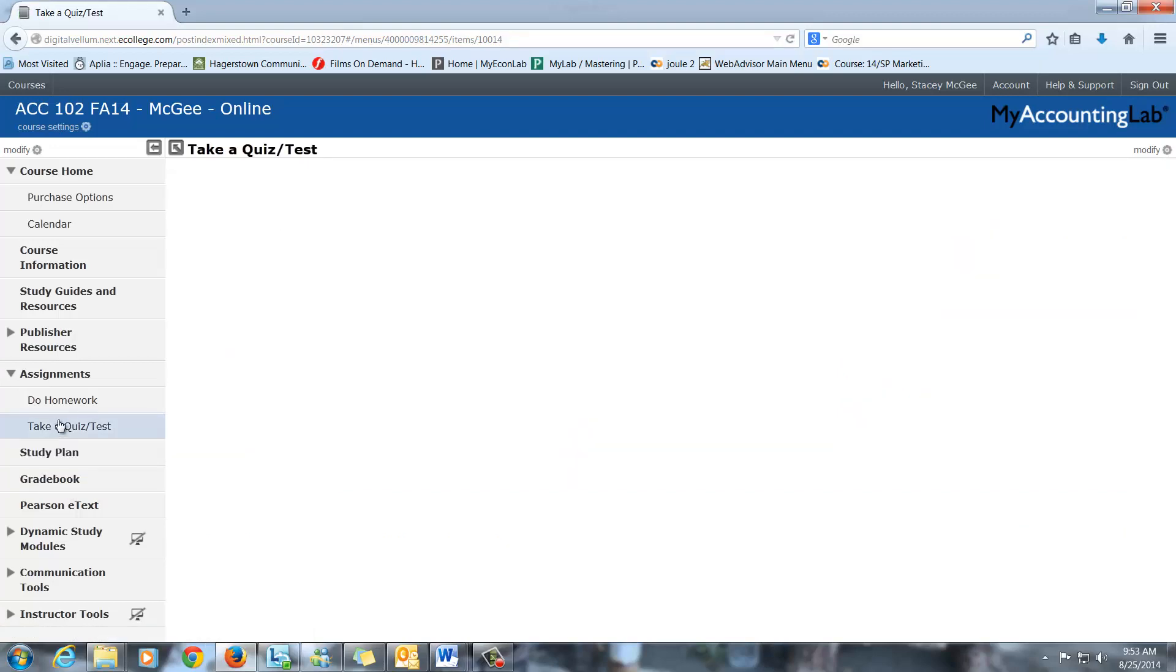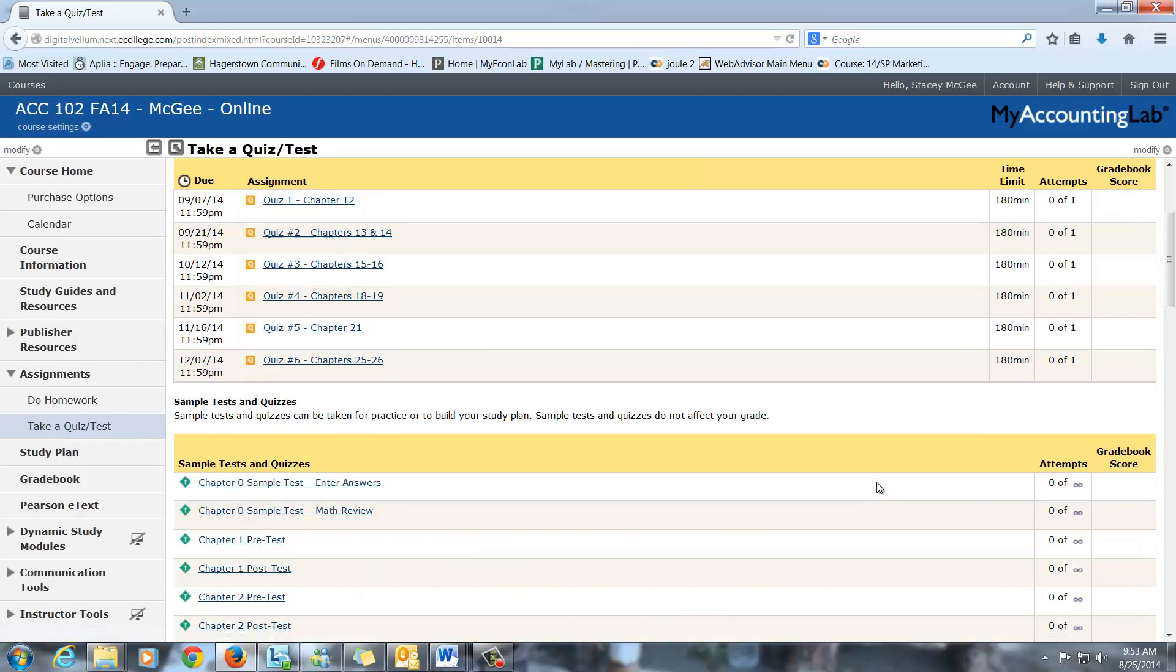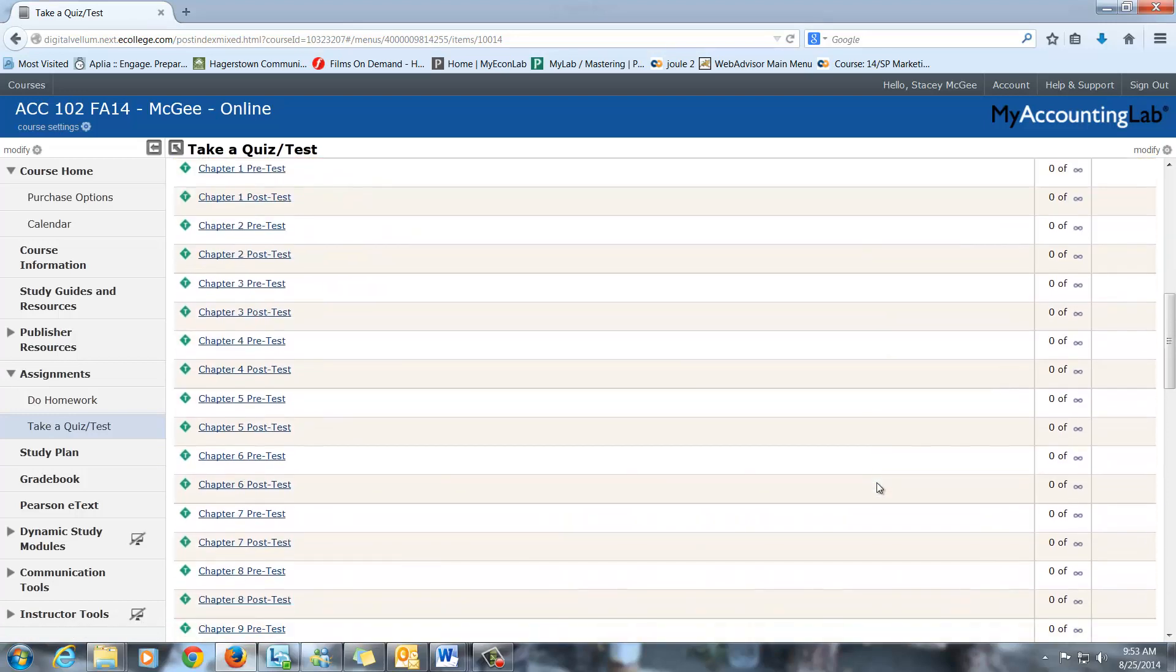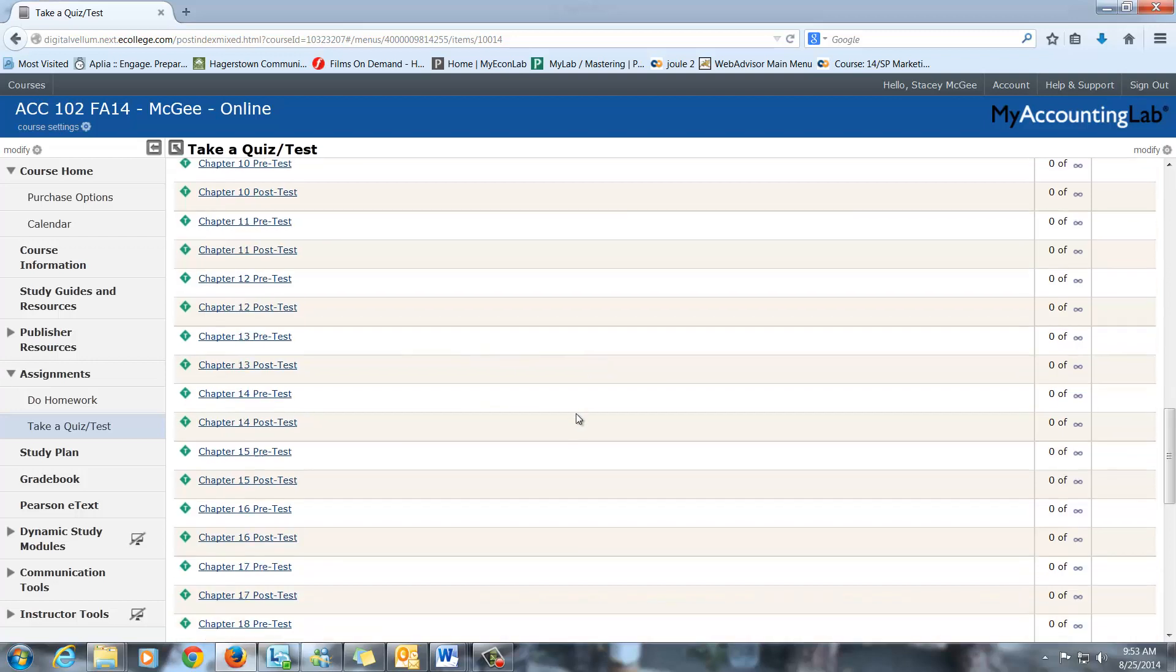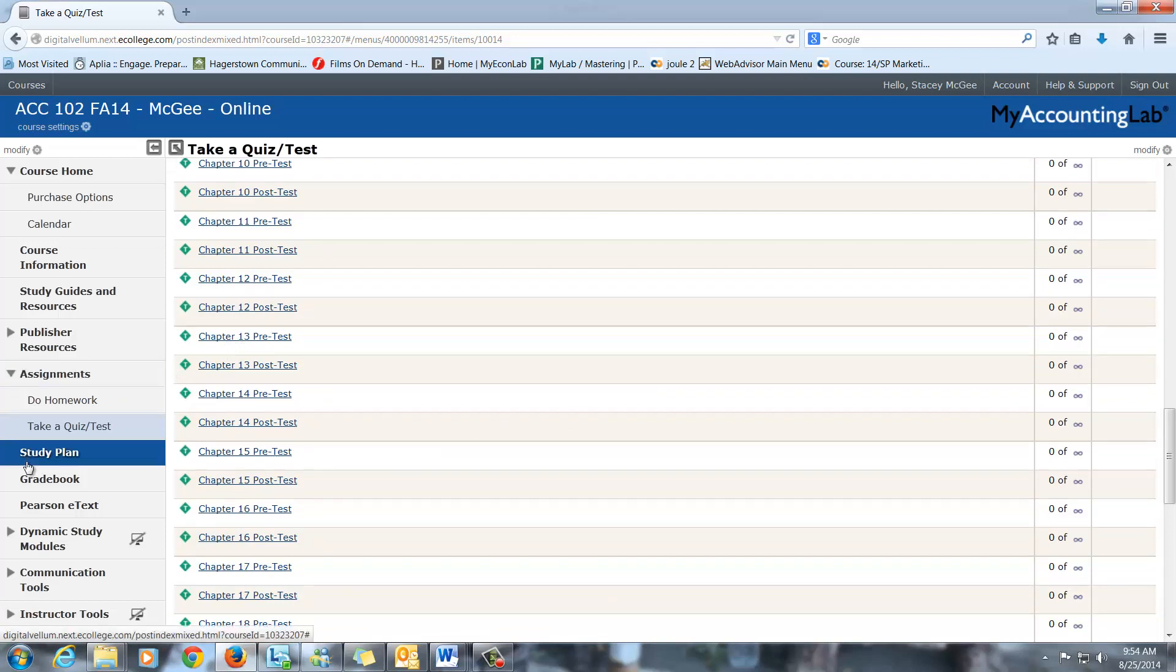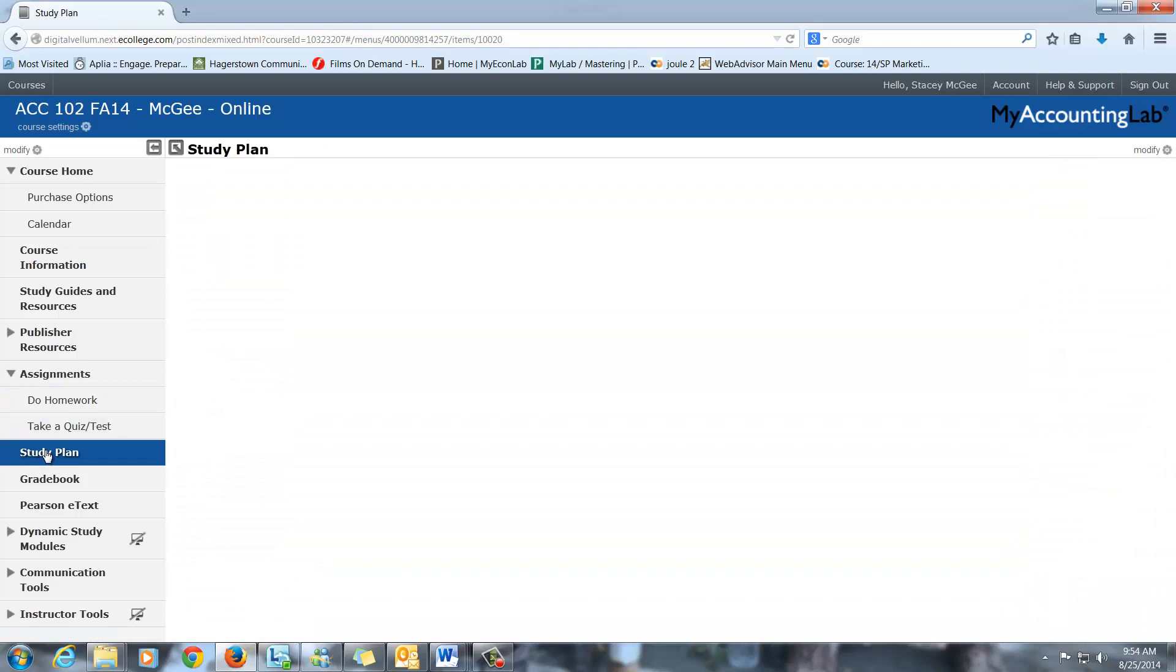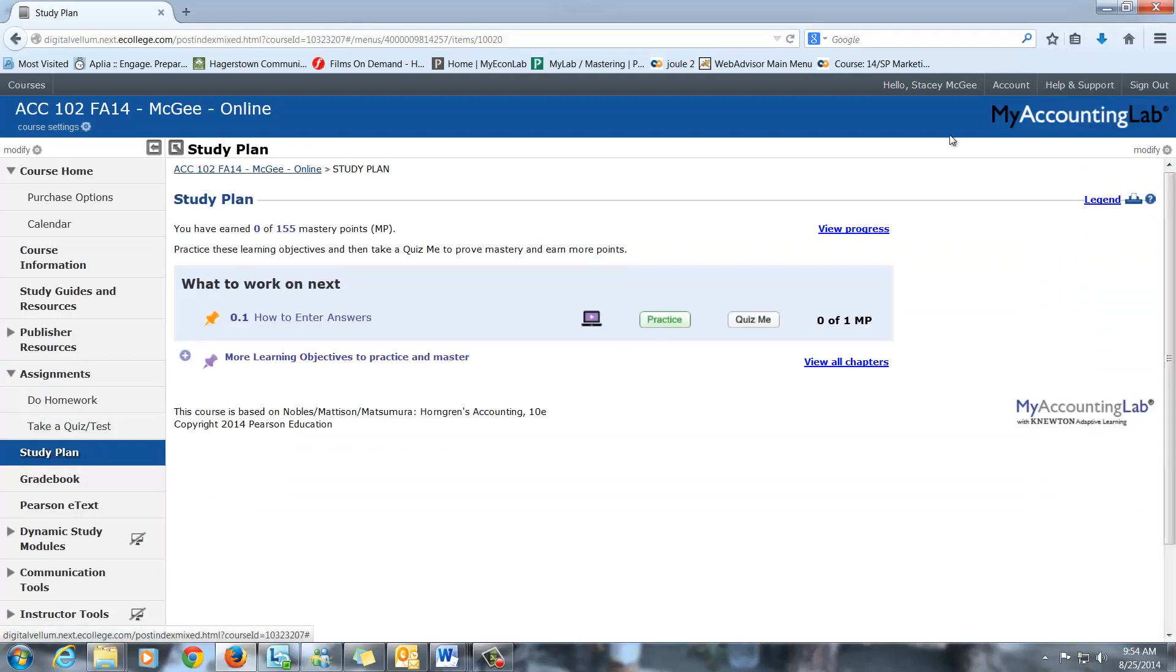Oh, the quizzes back here in the assignments. These are the graded quizzes. So these are the ones that are part of your grade. These are the practice quizzes. And again, if you work these practice quizzes, they will populate the study guide with just the ones you need extra practice on. So if you take the Chapter 13 pre-test, the things that you get correct, it will take out of the study plan for you. So when you go to the study plan, you can work on just the things you need practice on.